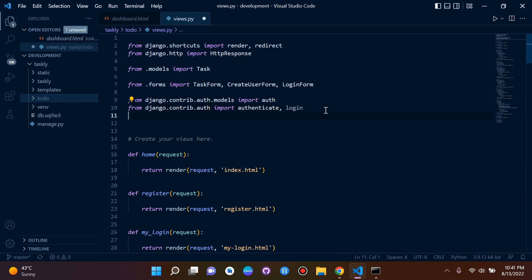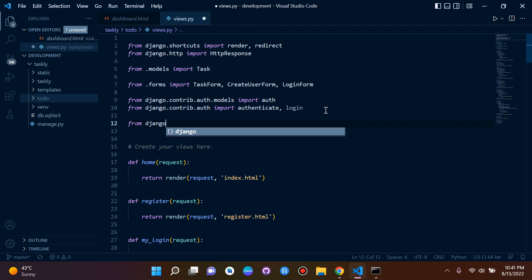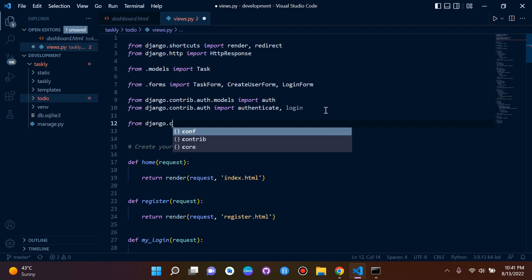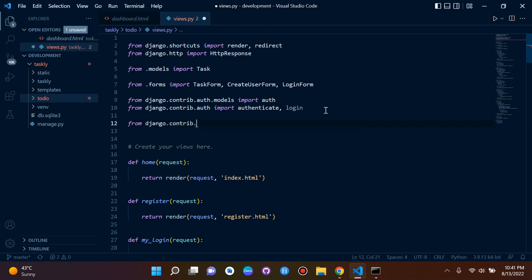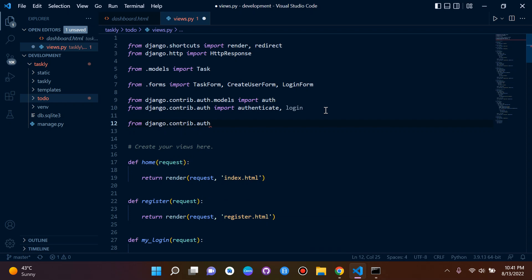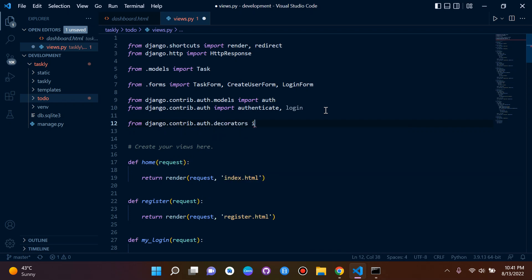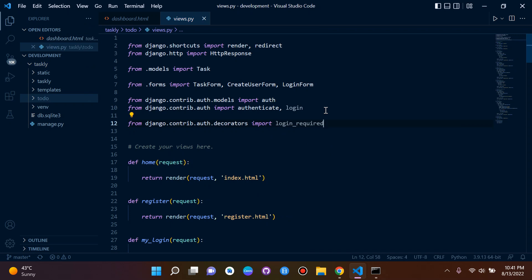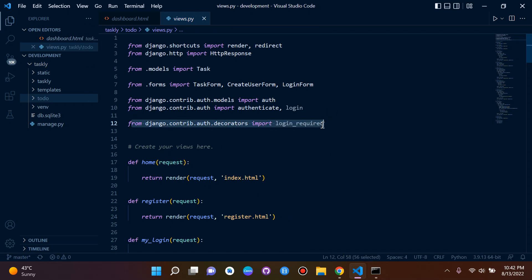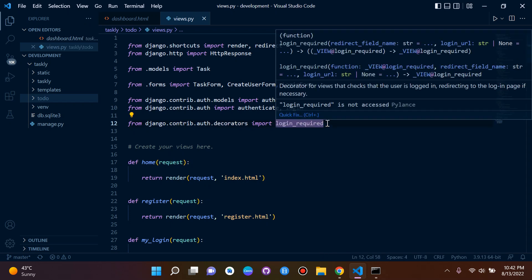So what I'm going to do is I need to import the login-required decorator. In my views from django.contrib.auth.decorators import login_required. So I'm going to be importing the login-required decorator, as you can see here.